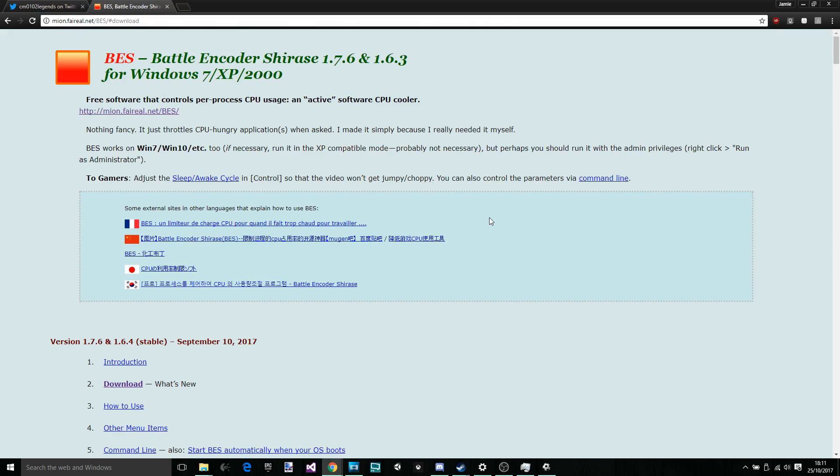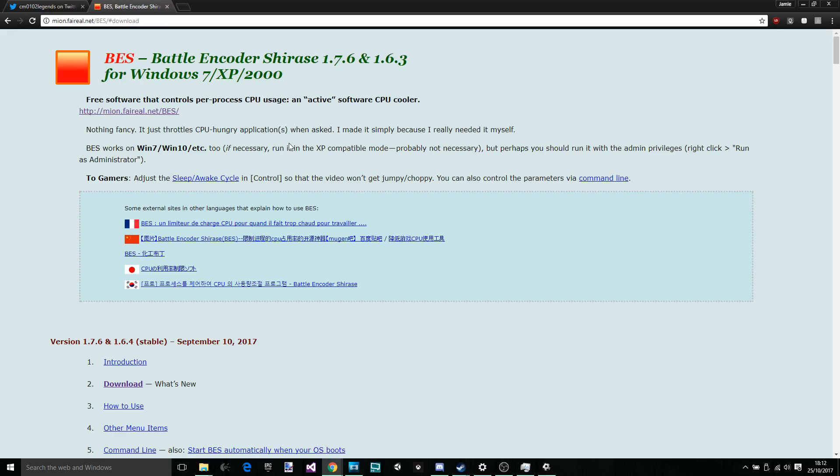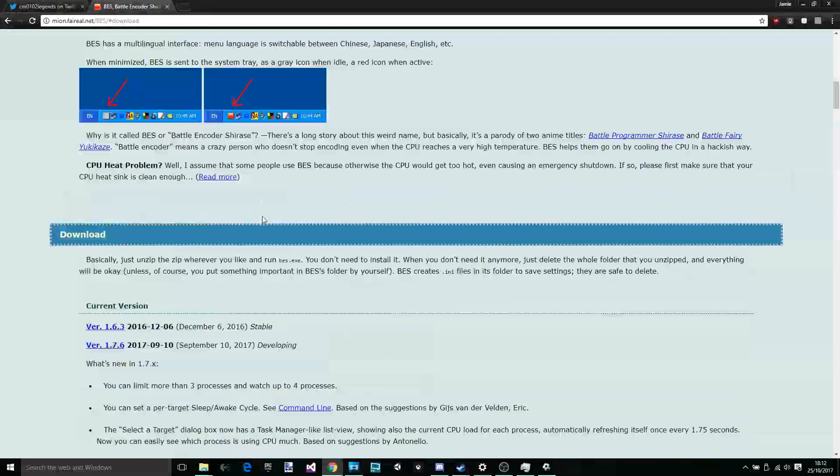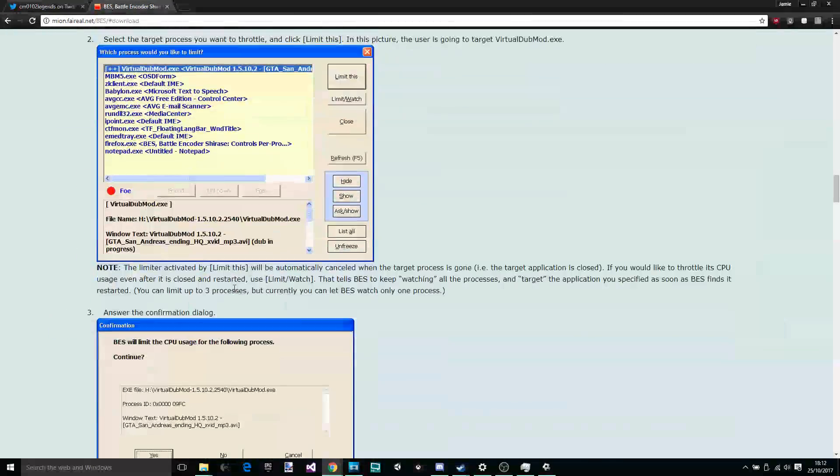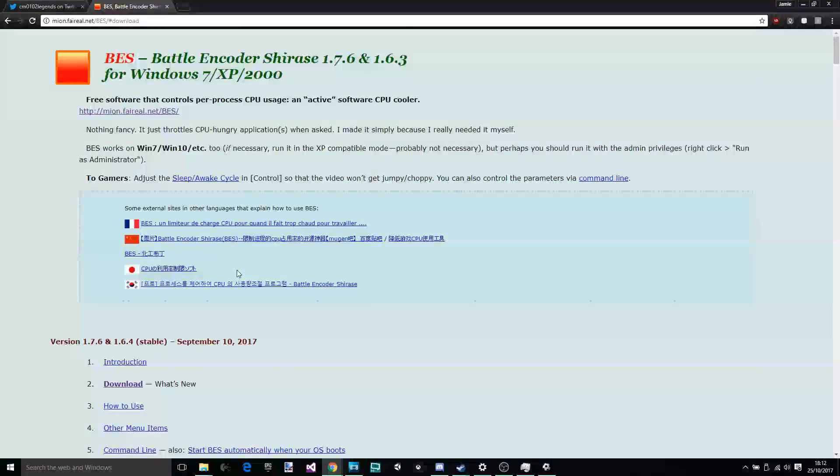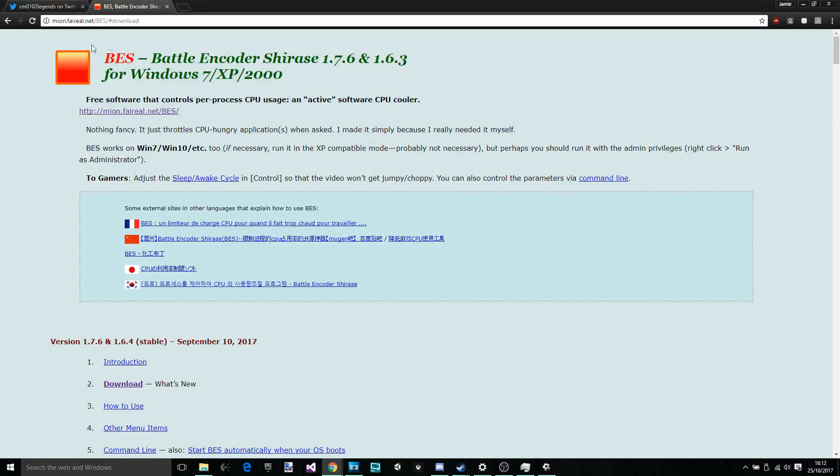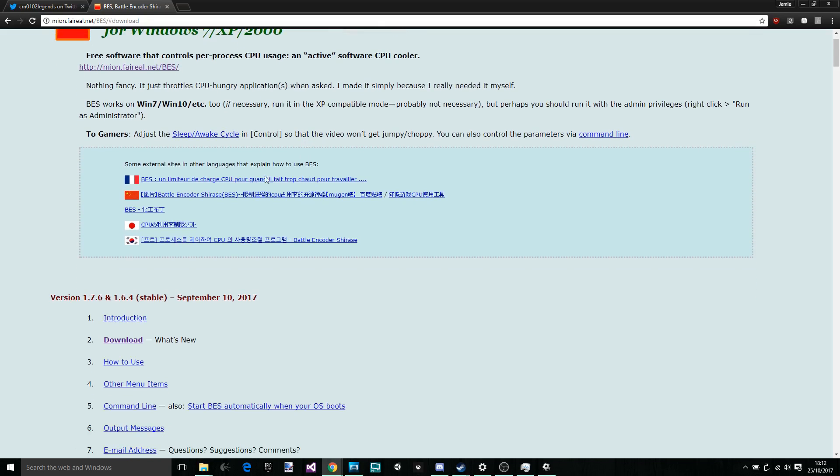Terrible name. Fantastic software. Here we go. It just throttles CPU-hungry applications. That's all I need. That's all we need as a community. I thank who made this? Mr or Mrs Bez, or Ms Bez. They're a legend.